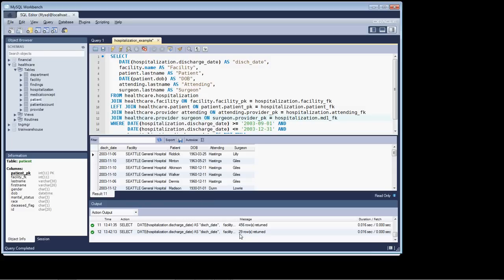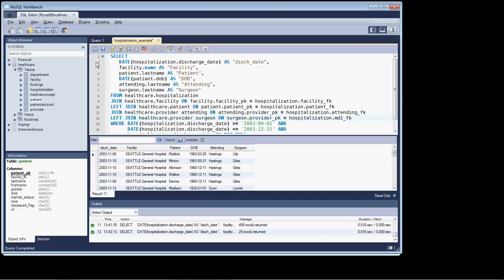We went from 456 rows down to 29 rows. And so how would we deal with that? Well, let's put a left join back on. And see what happens.